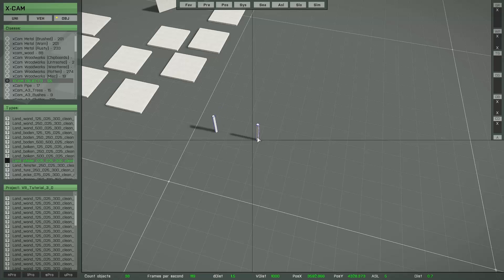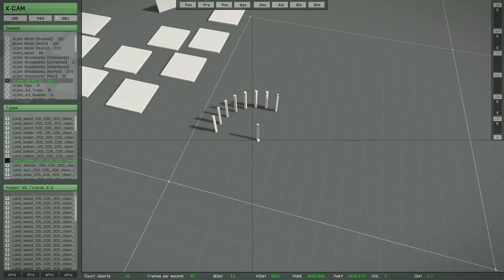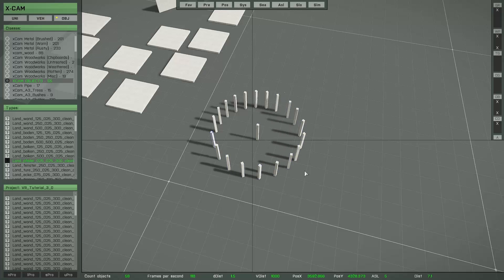And if you copy the object, you can create some interesting patterns and structures using this rotation technique.